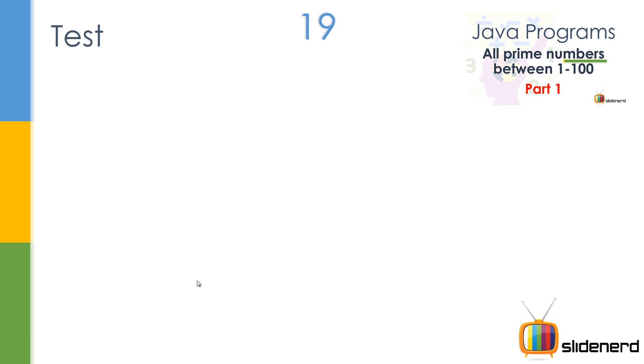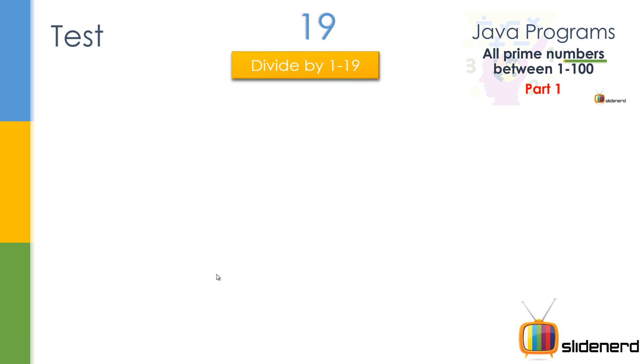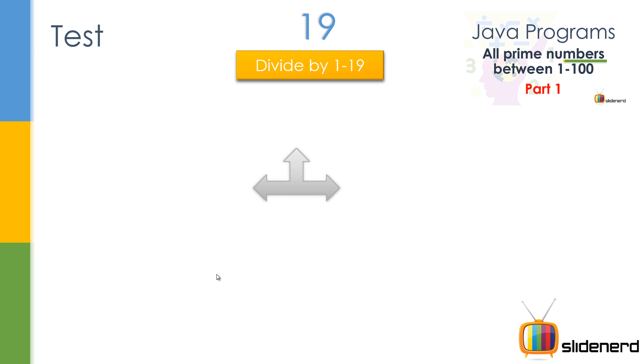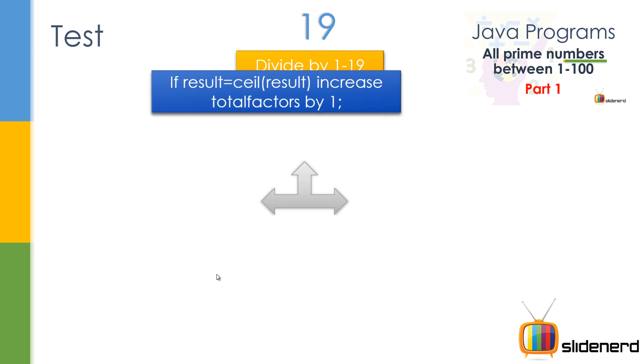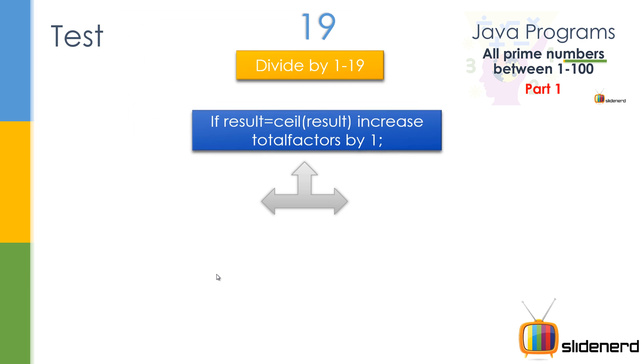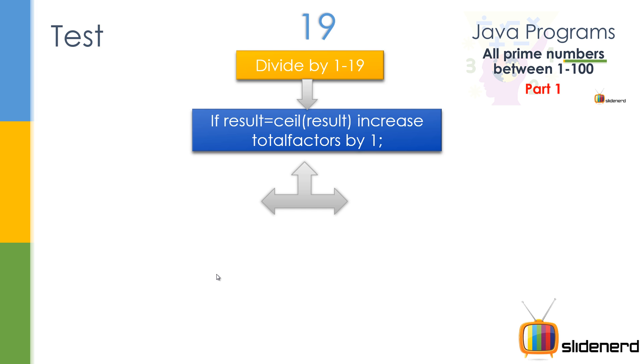So here is exactly what we do: take a number like 19, then divide it by everything from 1 to 19. Each time, check if the result after division equals the ceiling of the result. That means if the result and the ceiling are the same, it's an integer, because 7 is rounded off to 7, but 7.1 will be rounded off to 8.